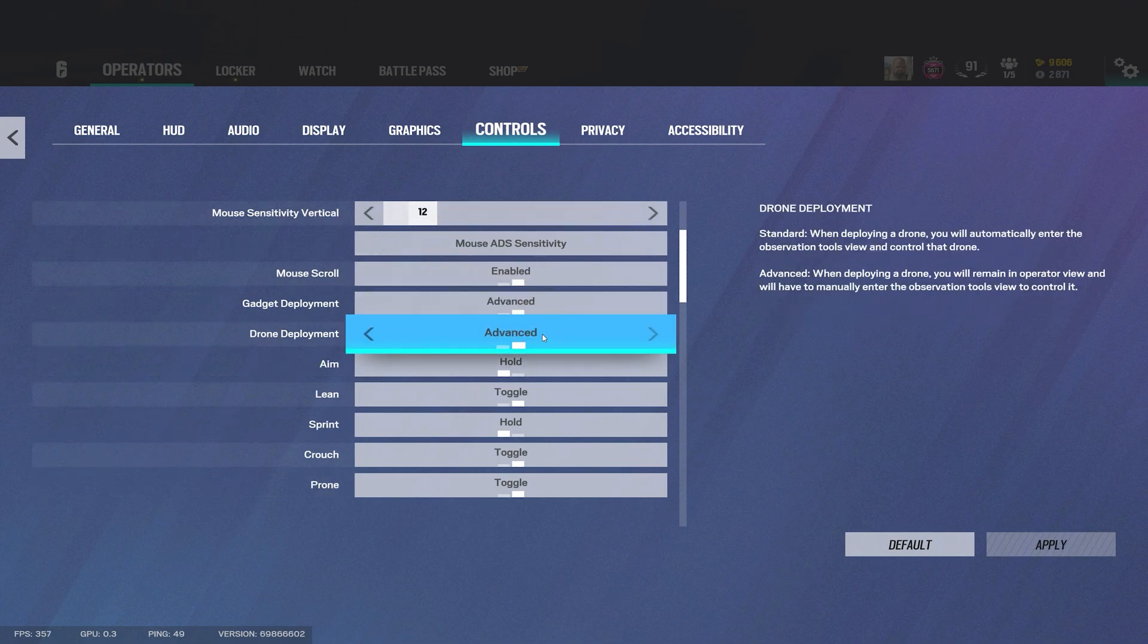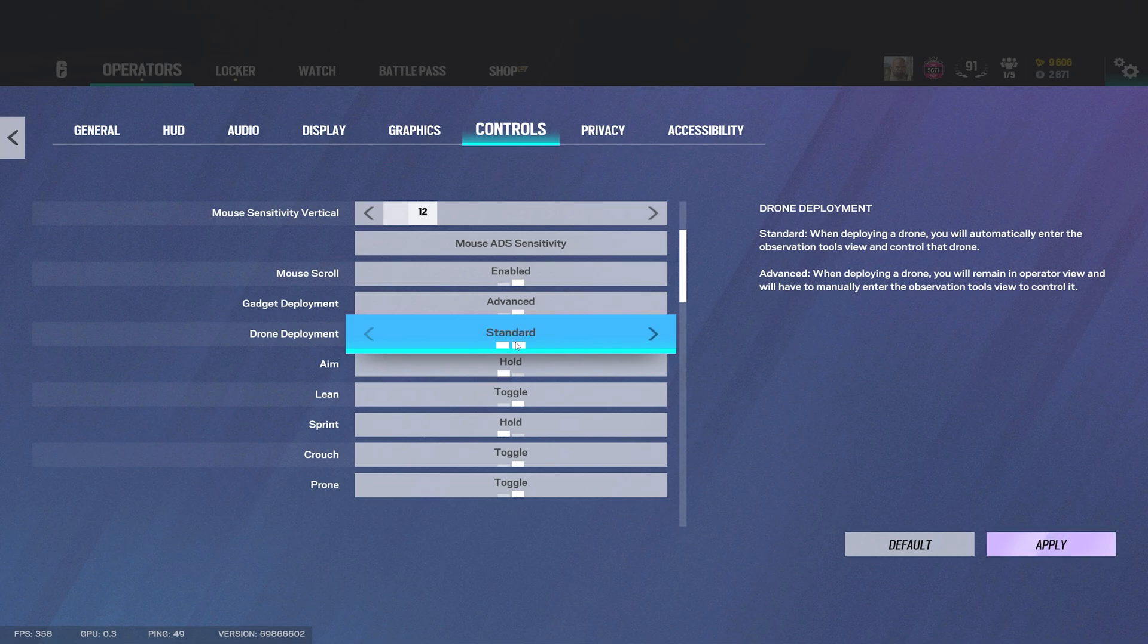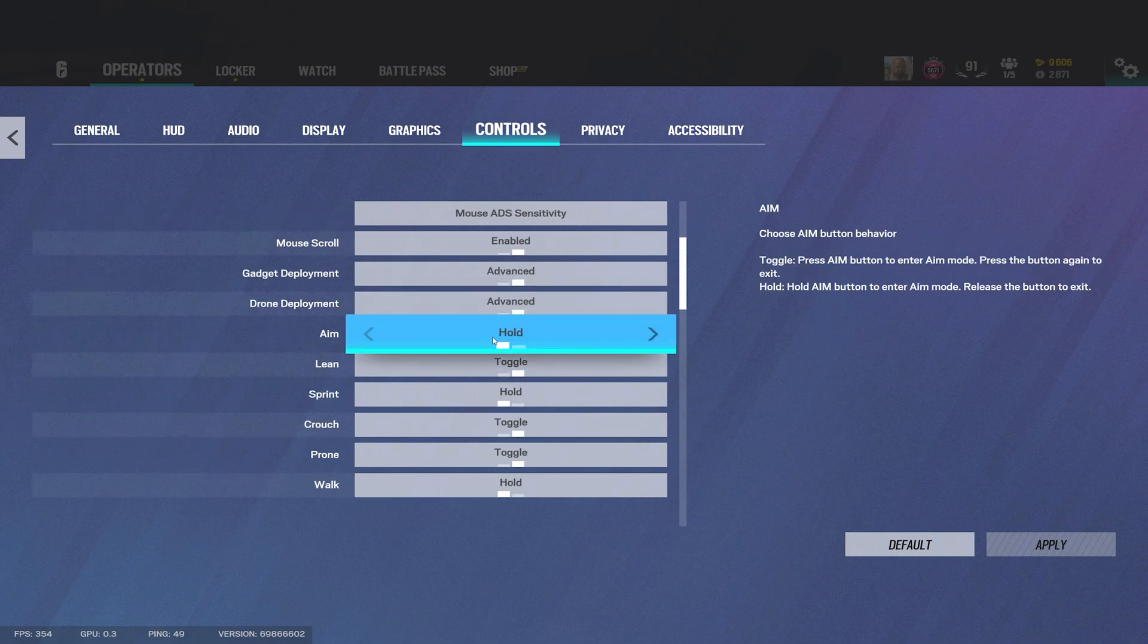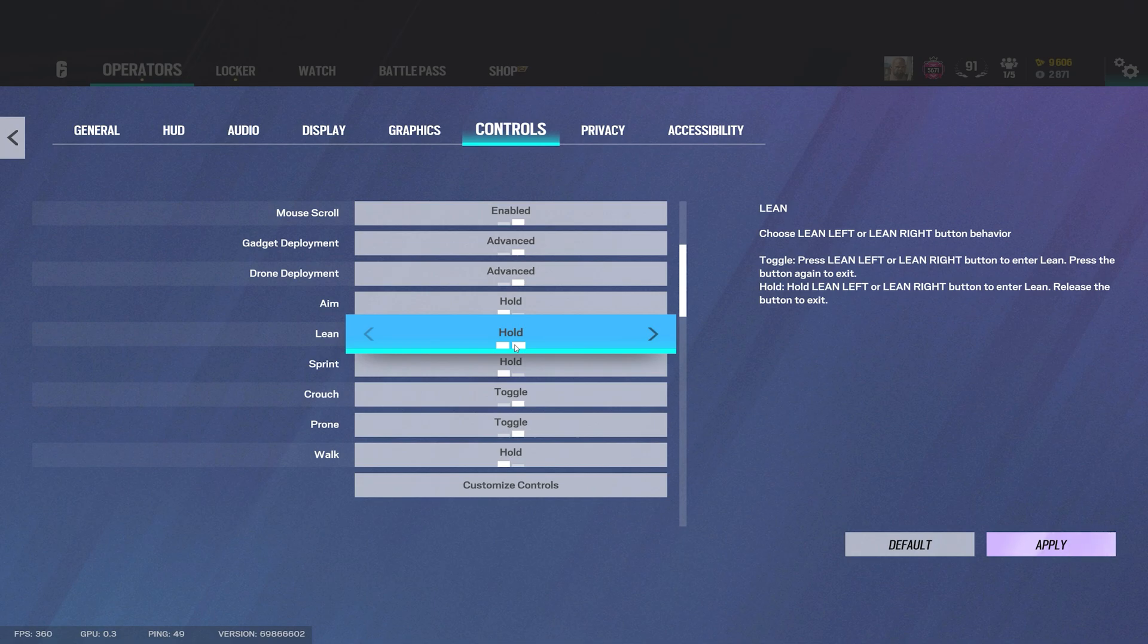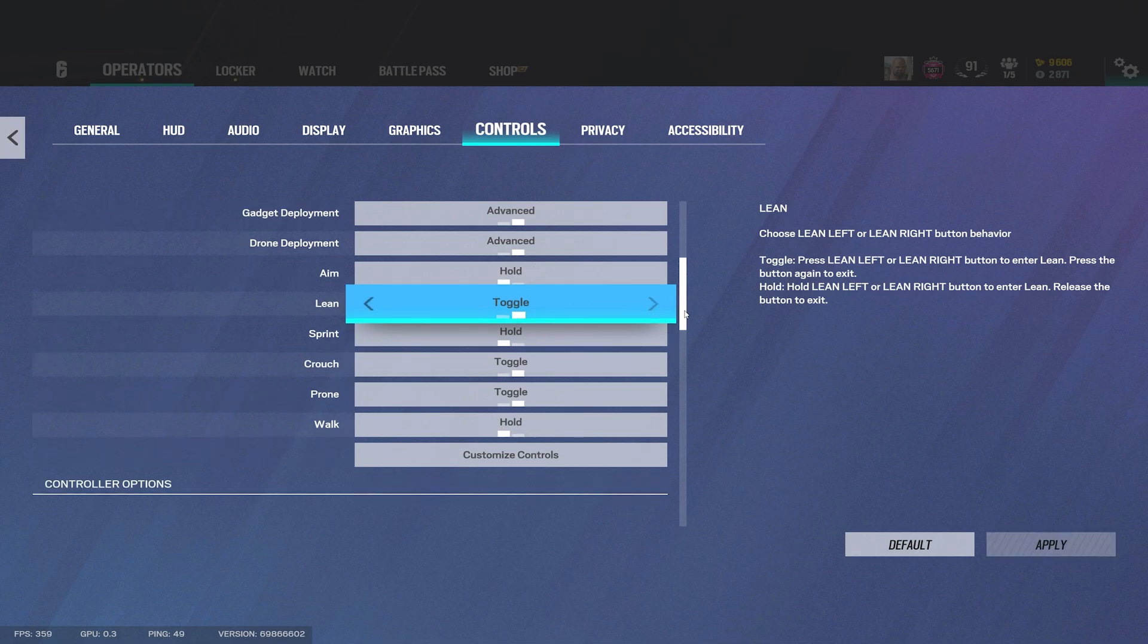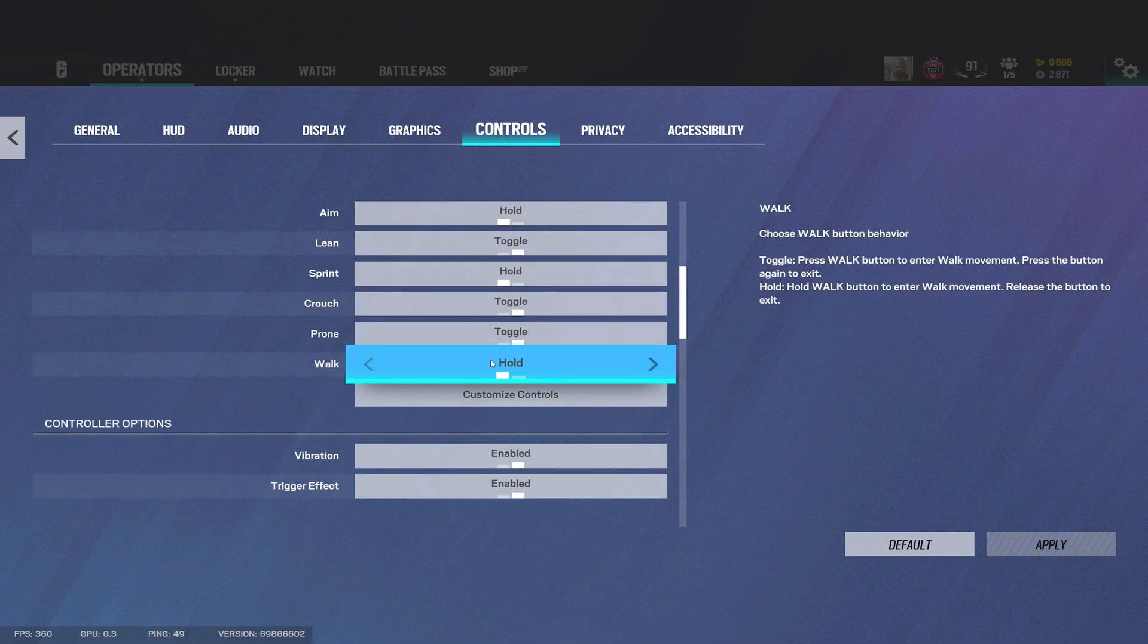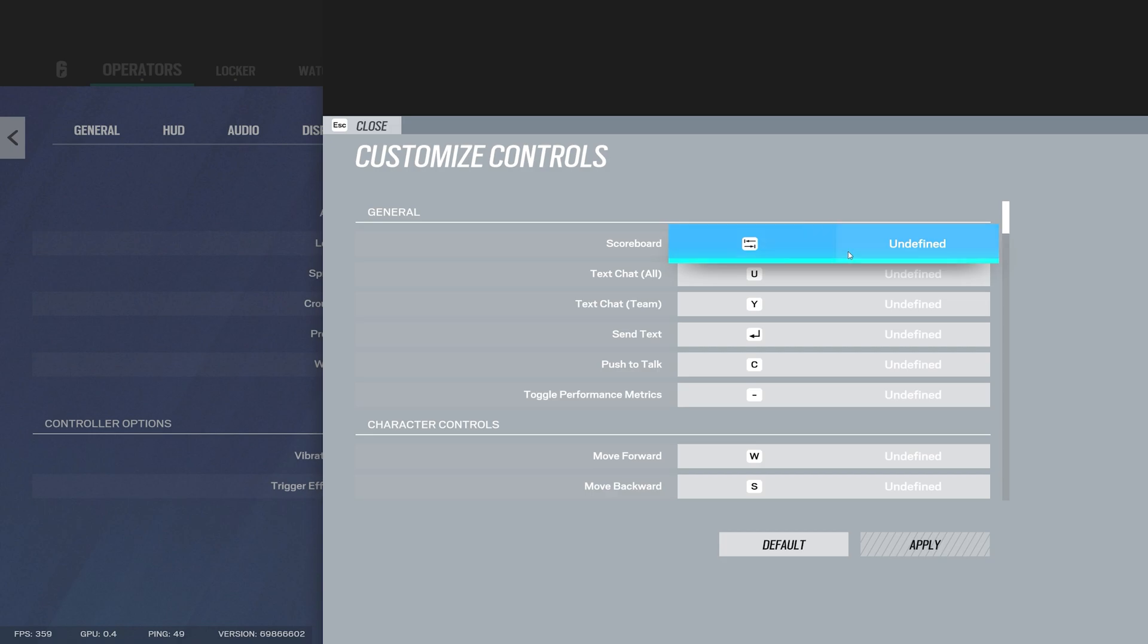With drone deployment also recommend this to have on advanced because when you throw a drone and this setting isn't on, it's by default standard, you will automatically get onto your drone if you throw it. A good bait to do is throw your drone and the enemies will think that you're actually on the drone but you're not, your gun is still up, so this just leaves your weapon up. Aim I run hold, some people will toggle, it's preference here. Lean also I run toggle. I've heard hold is good but honestly I haven't tried it, I do believe it does take a while to get used to but I've heard good things from it, I just personally haven't tried it out myself. This is just preference here for customized controls.